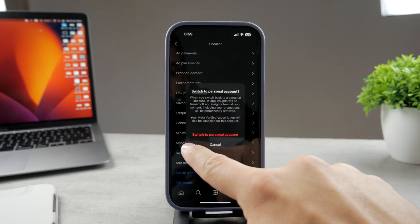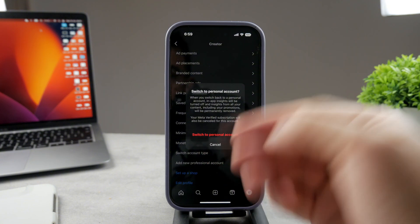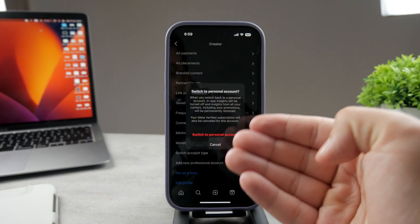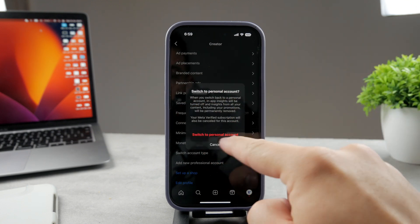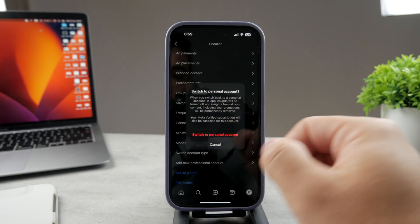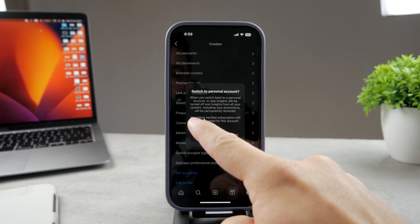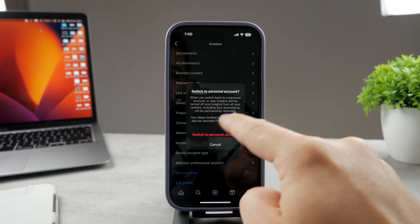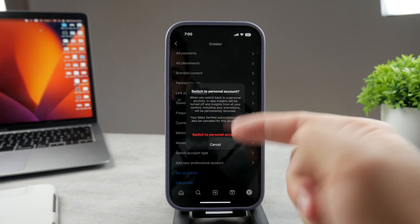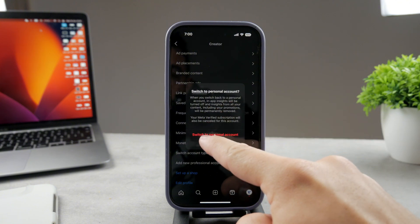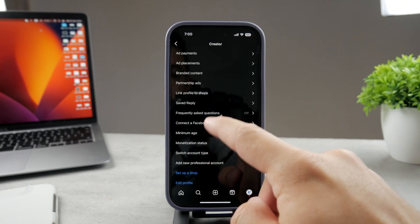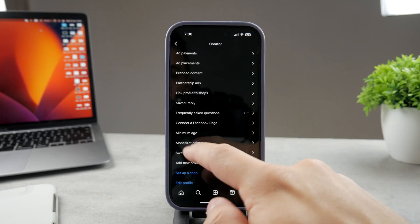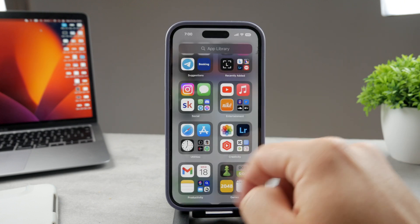Personal is the button literally in red because it disables many different options which I have right now, some analytics as well as the unread button. It warns me before I actually do it. When you switch to a personal account, insights are not going to be available, promotions will be permanently removed, and your Meta verified subscription will also be canceled for this account.